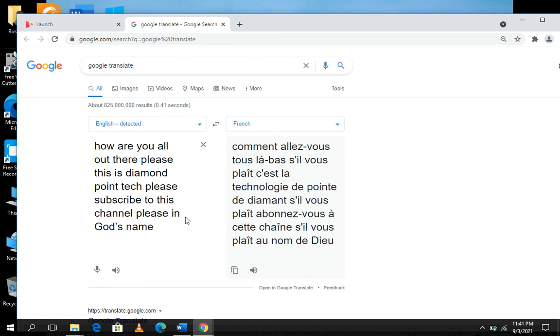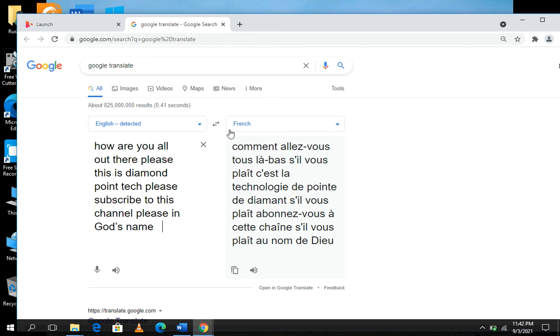If I want it to be translated into many other languages, I just come up here and change the language I want it translated into, like German, Chinese, or any language you want. This is the text I have tested here and it has been translated into French.